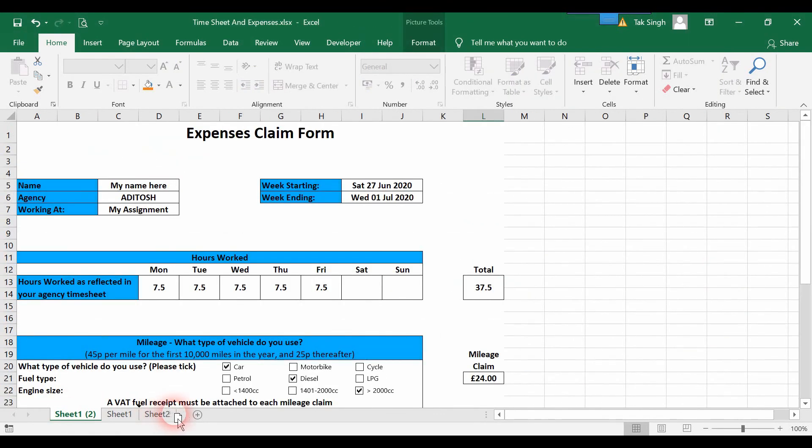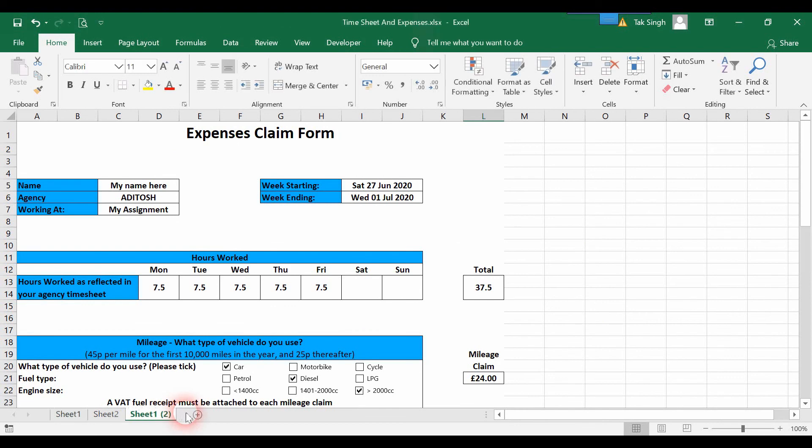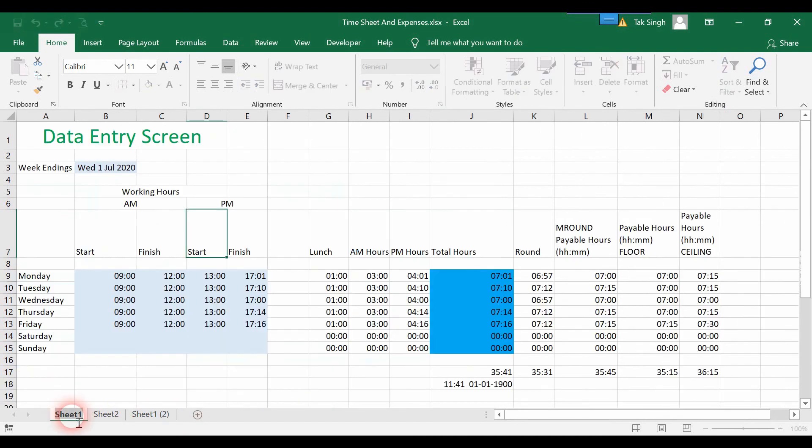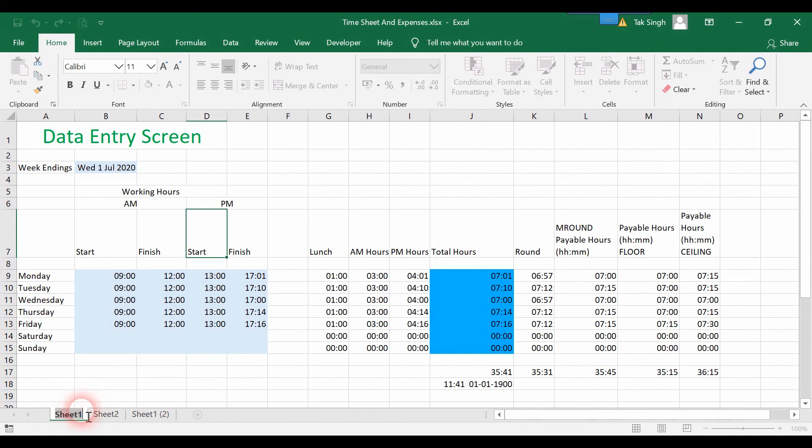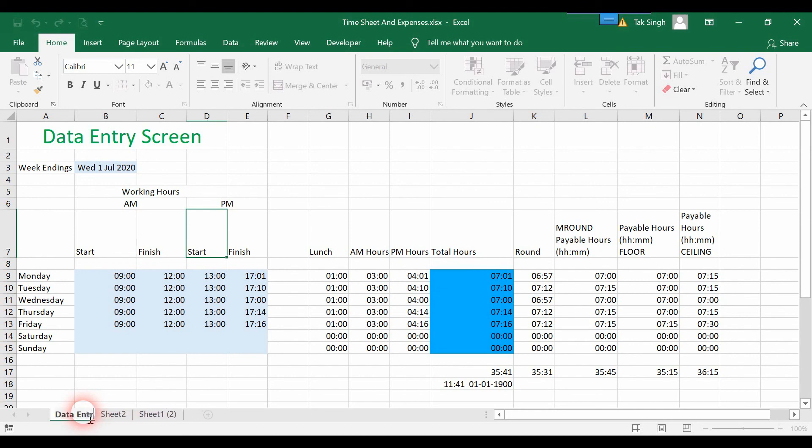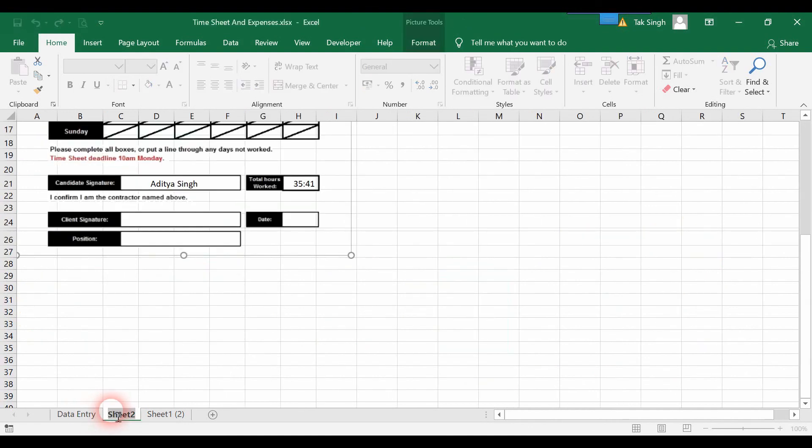I'll move it over here. Now I'll quickly rename these sheets. In Sheet 1, I'll double-click - when you double-click the sheet, a blinking cursor appears so you can rename it. I'll enter Data Entry as the sheet name, then rename the next sheet to Timesheet.